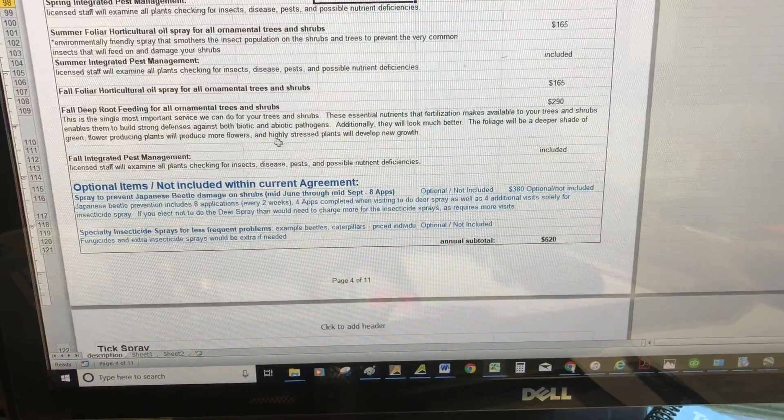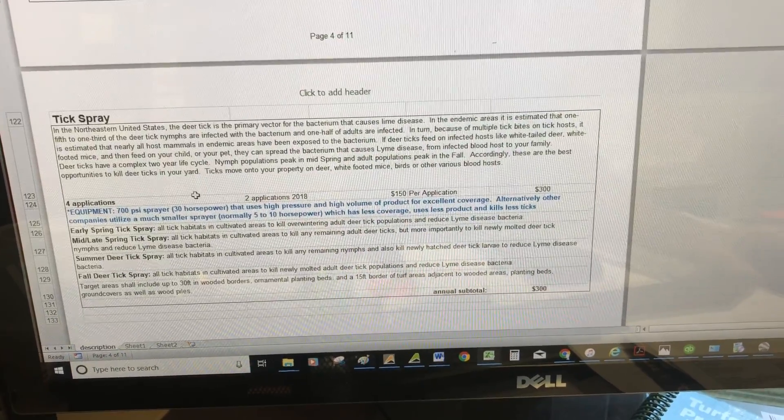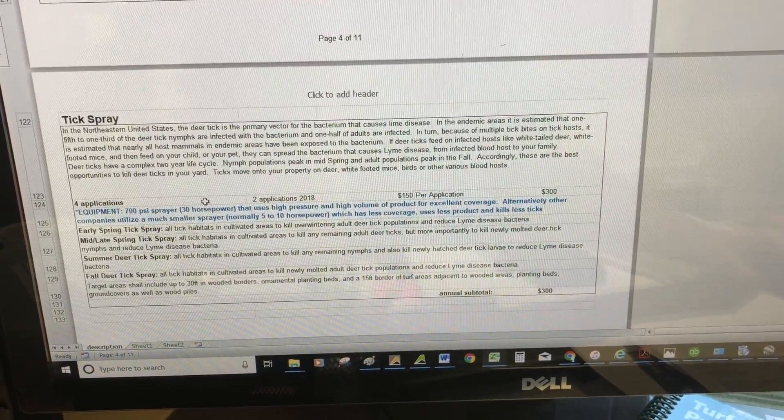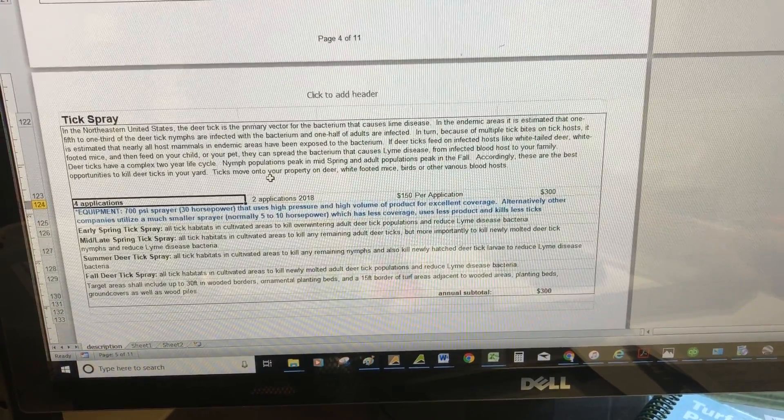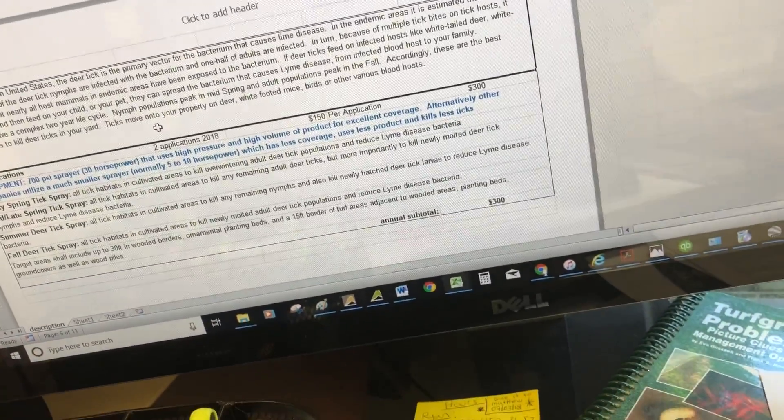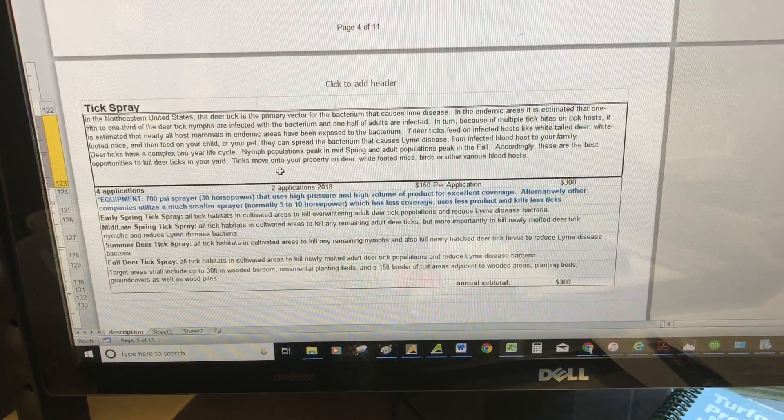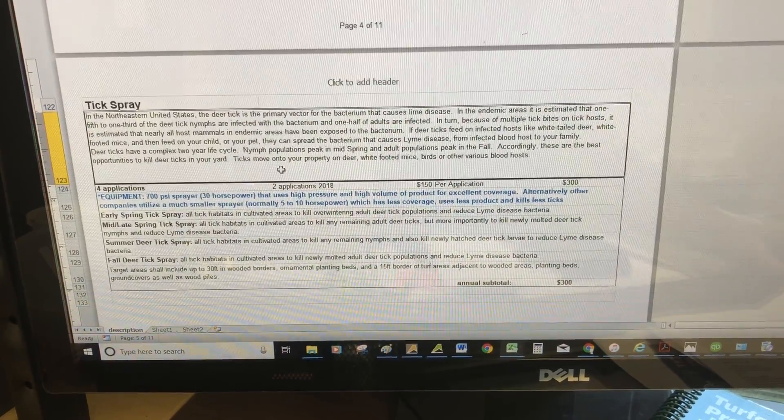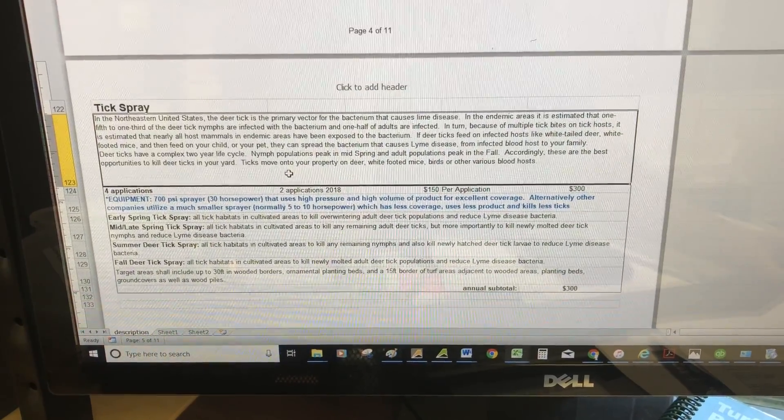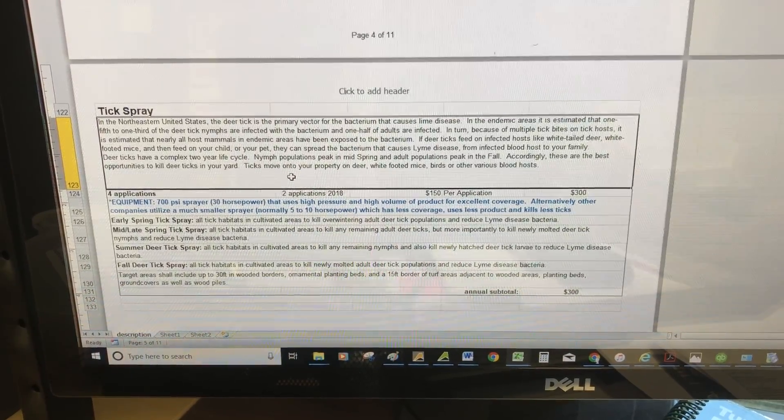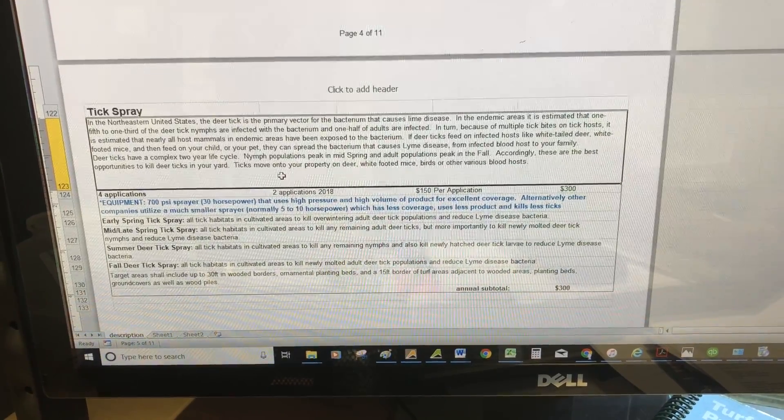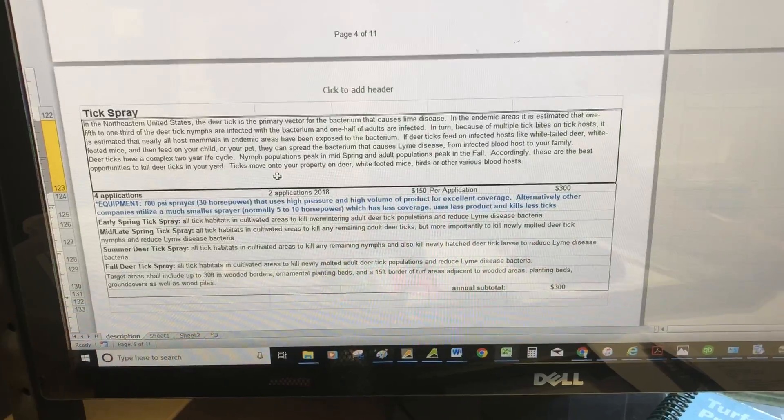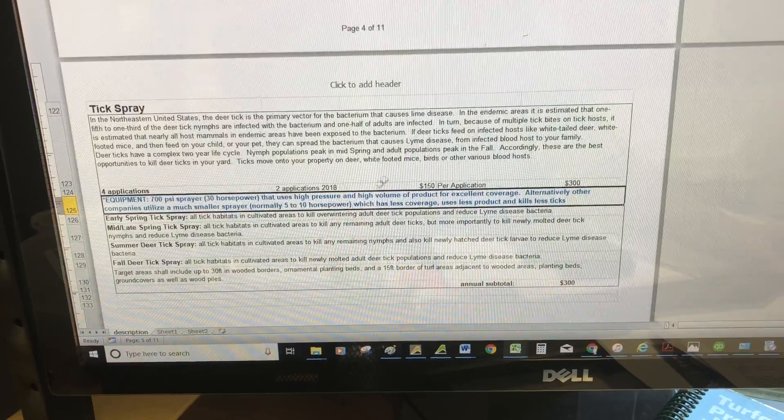Tick spray—the biggest thing that differentiates us versus most other companies offering that service is the equipment we're using. Our equipment typically is twice the turbulence, twice the power versus other competitors' equipment. You're getting a much more thorough spray. With ticks, they typically habitat the shady areas and underneath your leaves. If you're just broadcast spraying with a low volume, low pressure system, you're not really getting underneath those leaves. Our advantage is the equipment, which is highlighted here in blue.